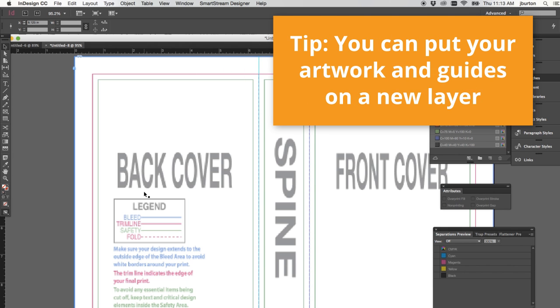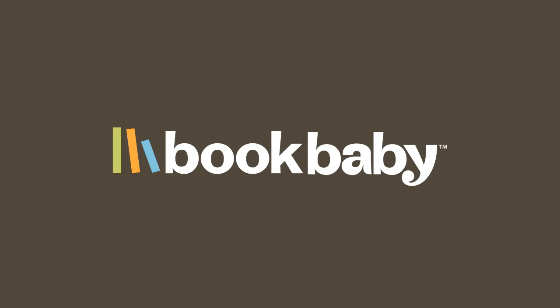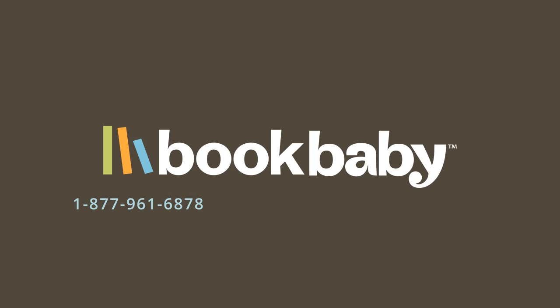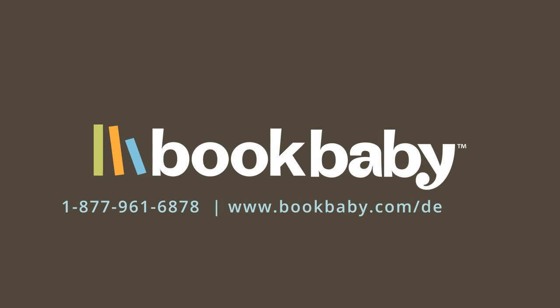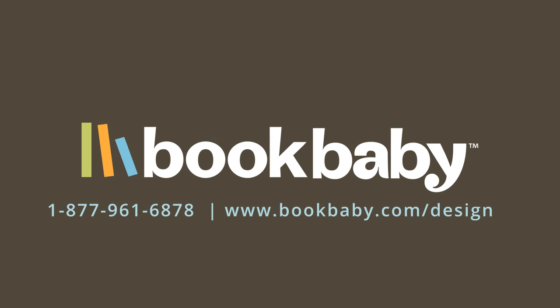And there you have it, your cover should be good to go from here. If you do need additional help, we do have cover design services available and a customer support team here to help.